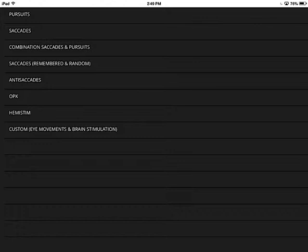I'm going to go through the pursuit saccades, combination saccades, and pursuit exercises in the new Focus Builder. We completely redesigned the application and improved it significantly by adding a lot more customizability.